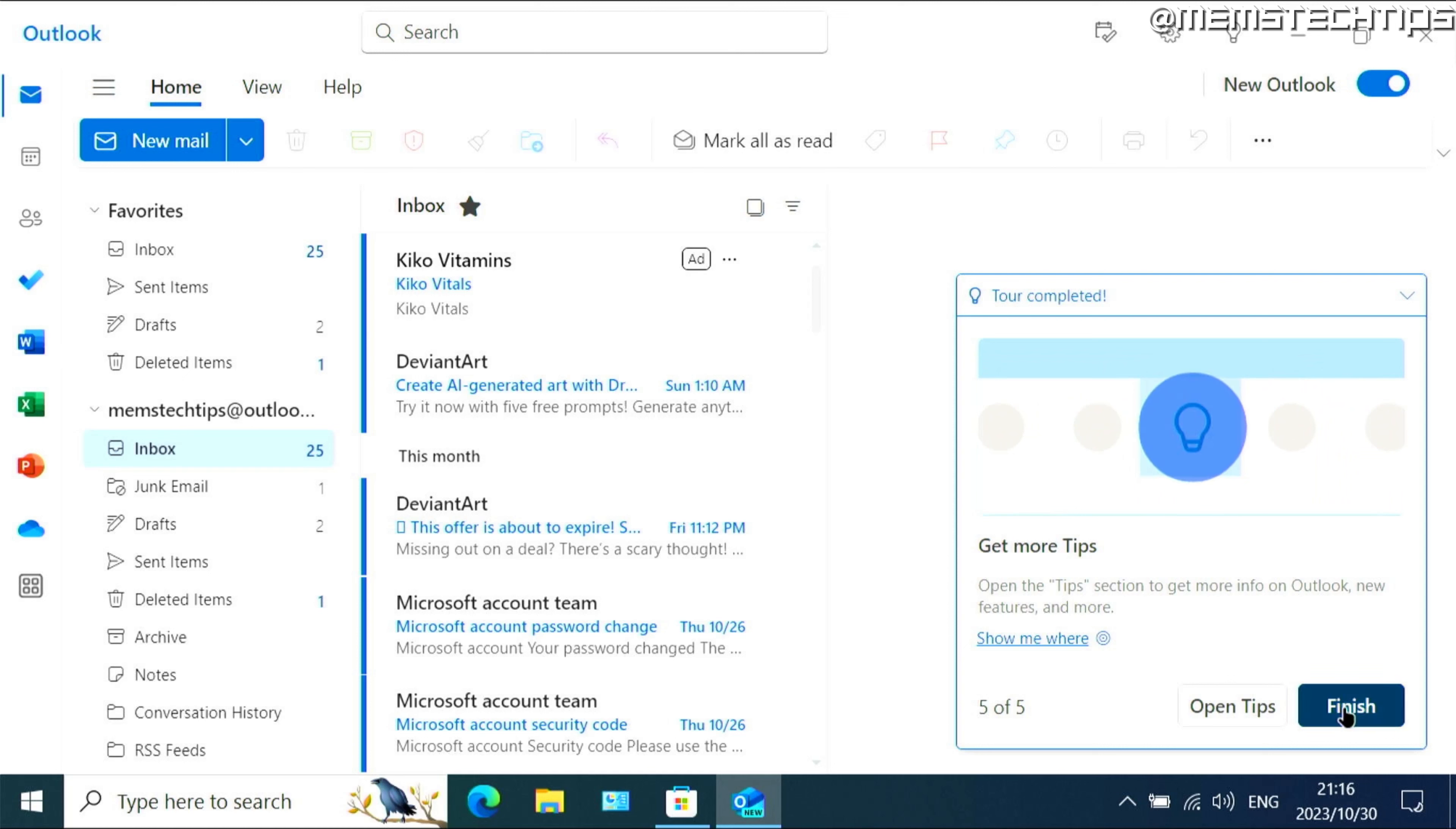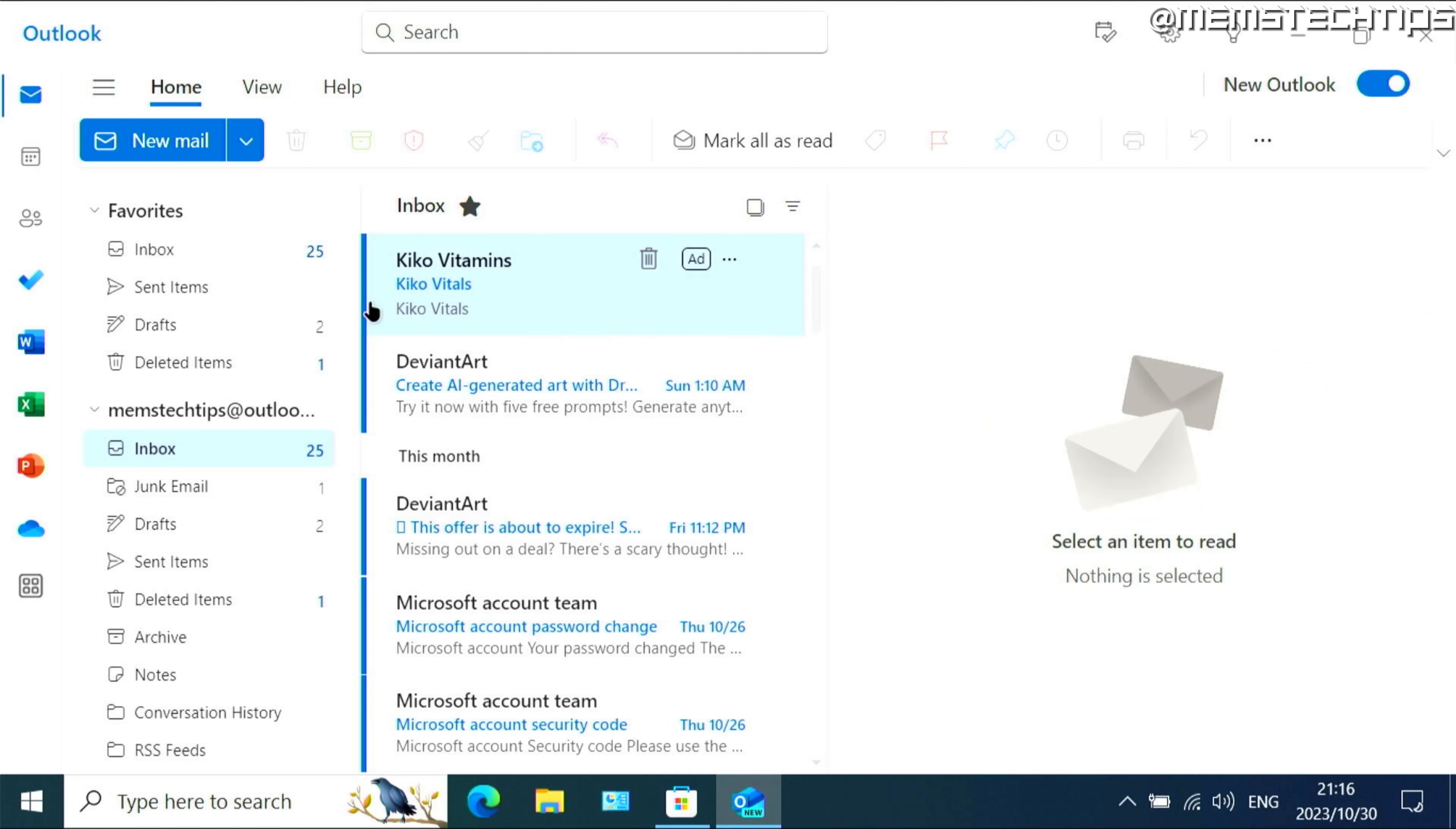I'm just going to skip through all of this. And this is the interface that you can expect from the new Outlook for Windows.